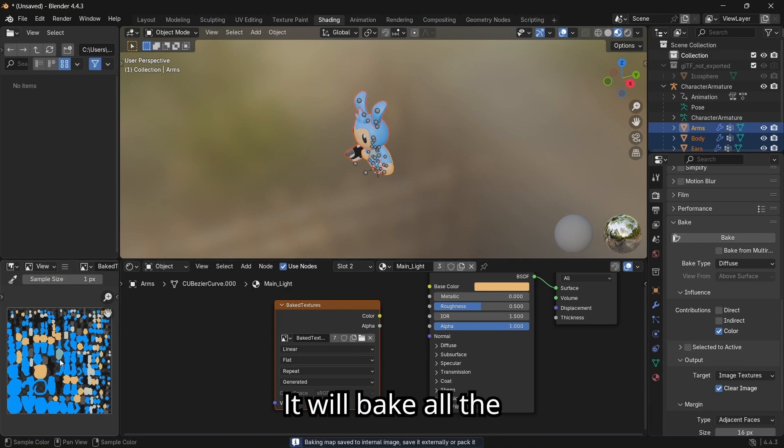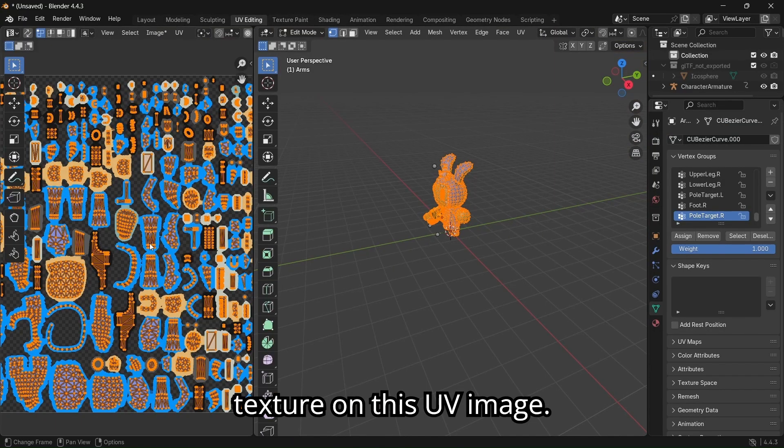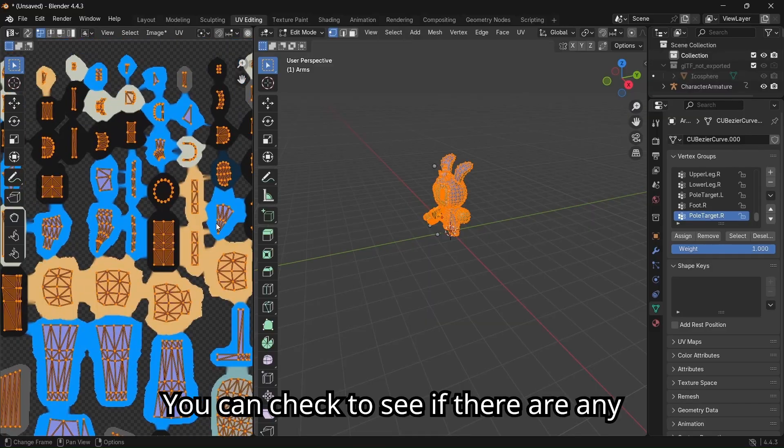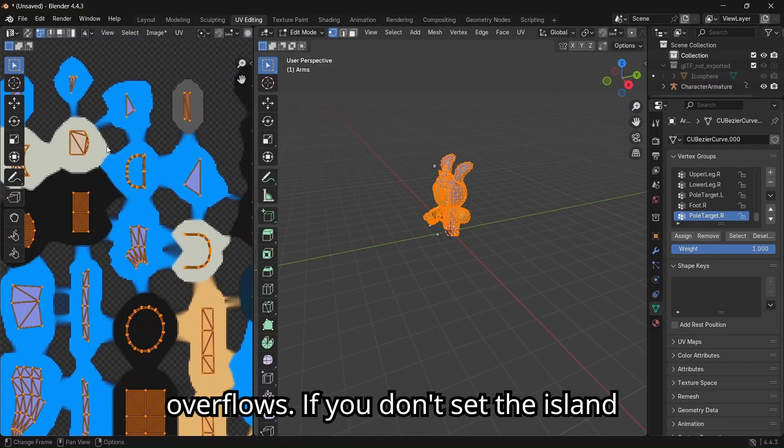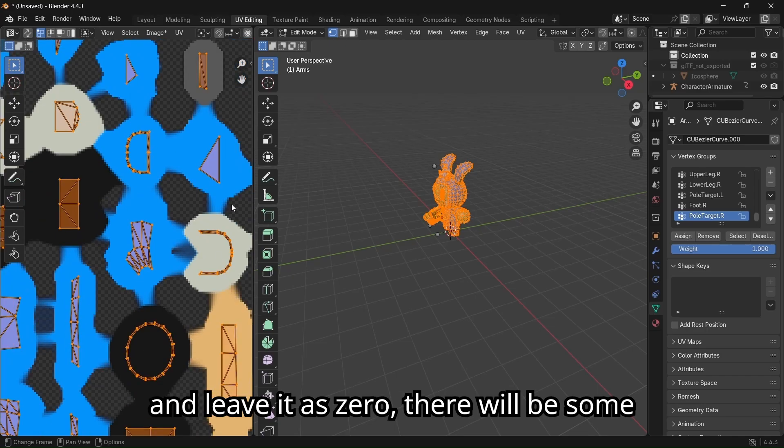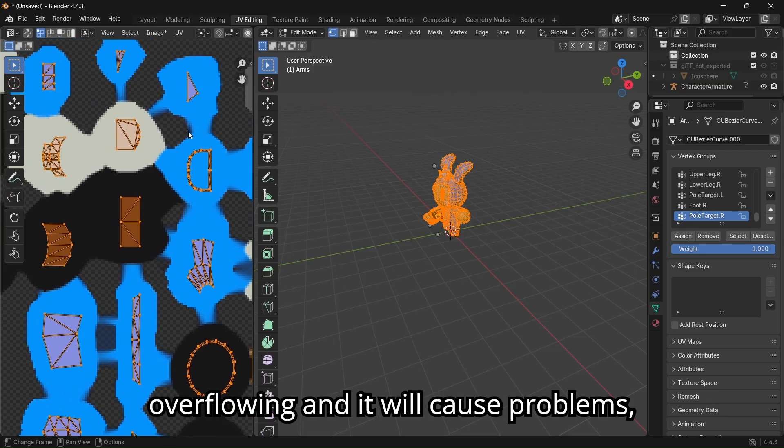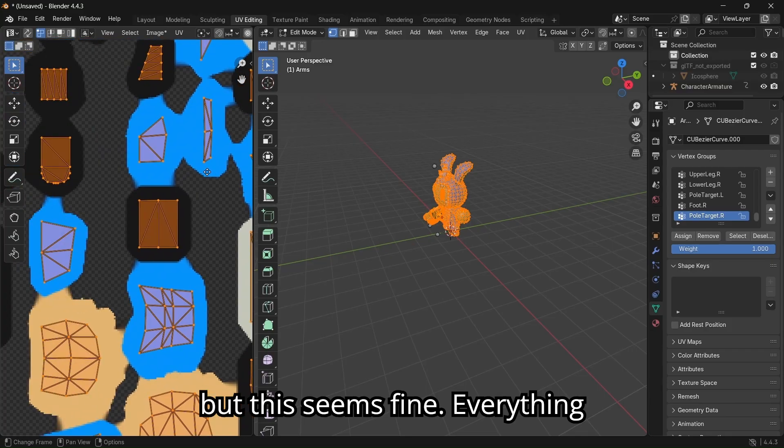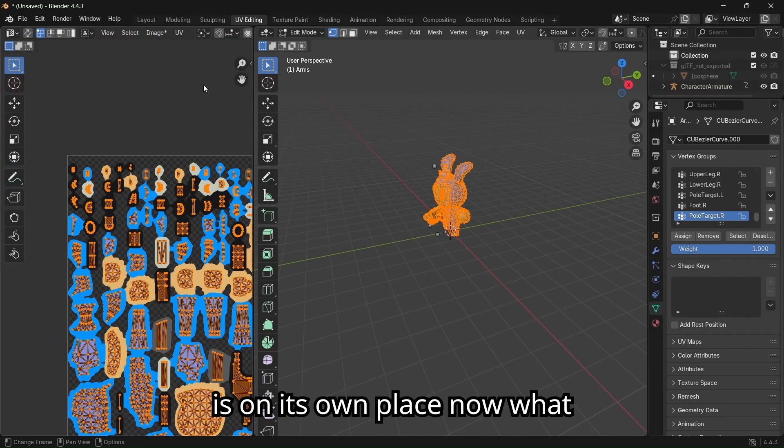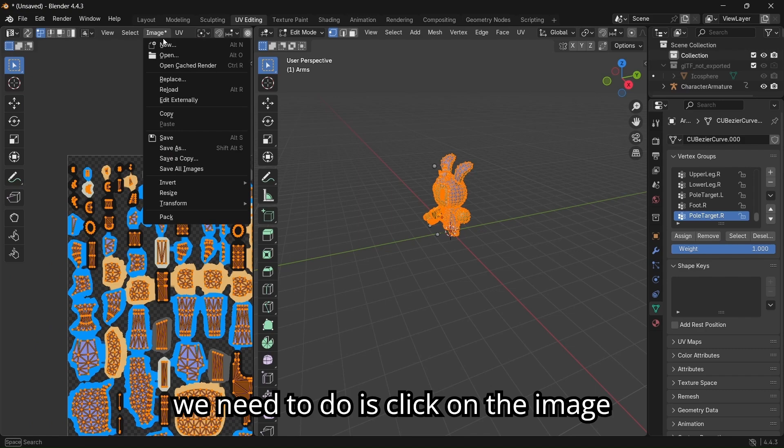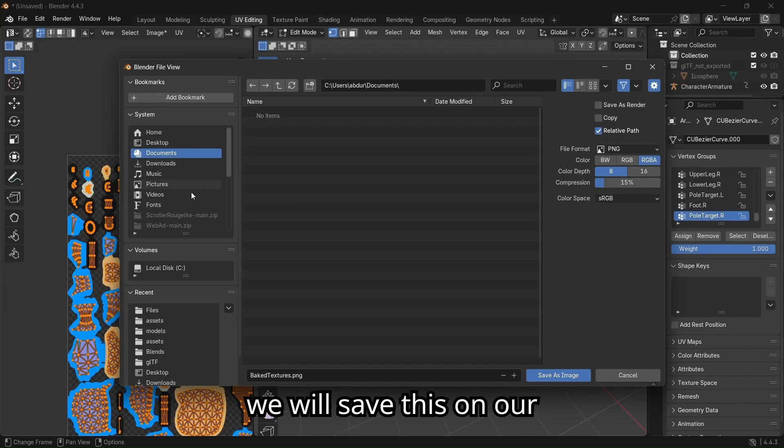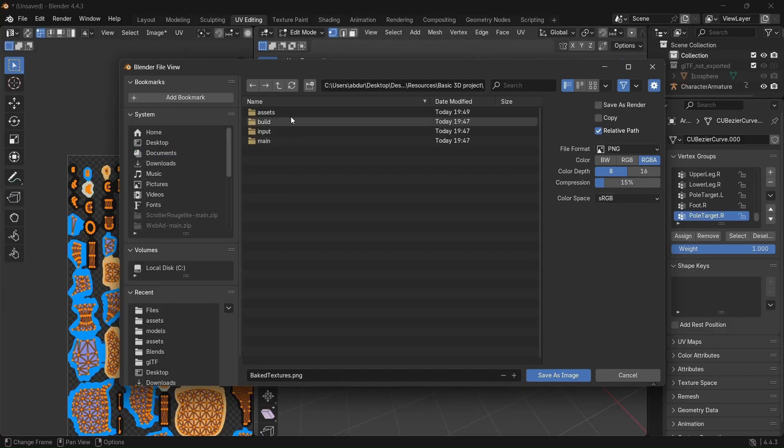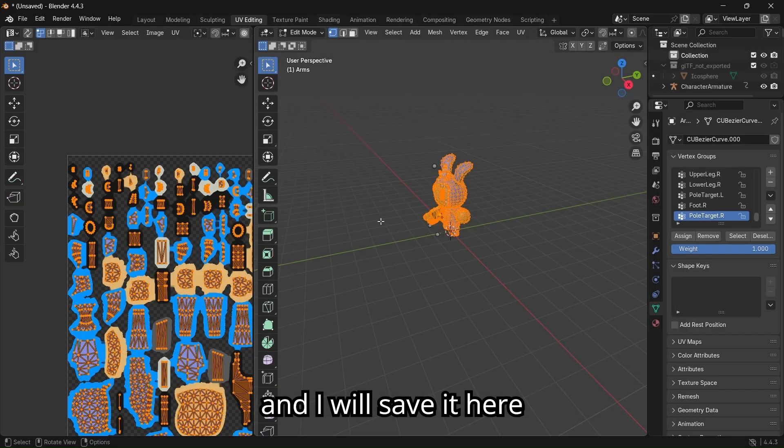It will bake all the textures on this UV image. You can check to see if there are any overflows. If you don't set the island margin to 0.015 and leave it as 0, there will be some overflowing and it will cause problems. But it seems fine, everything is on its place. Now what we need to do is click on the image and save this. We will save this on our Defold project, and I will save it here.